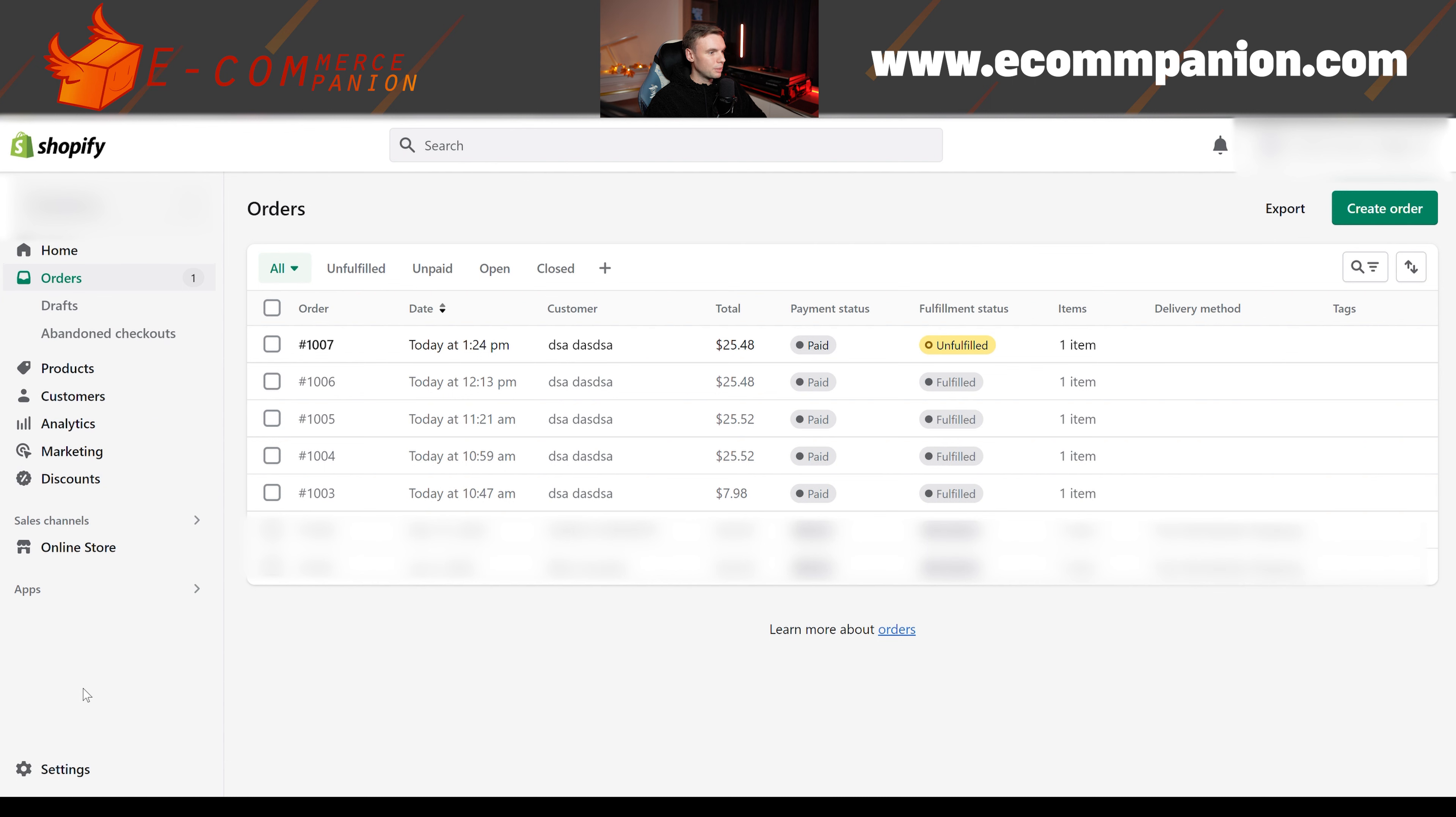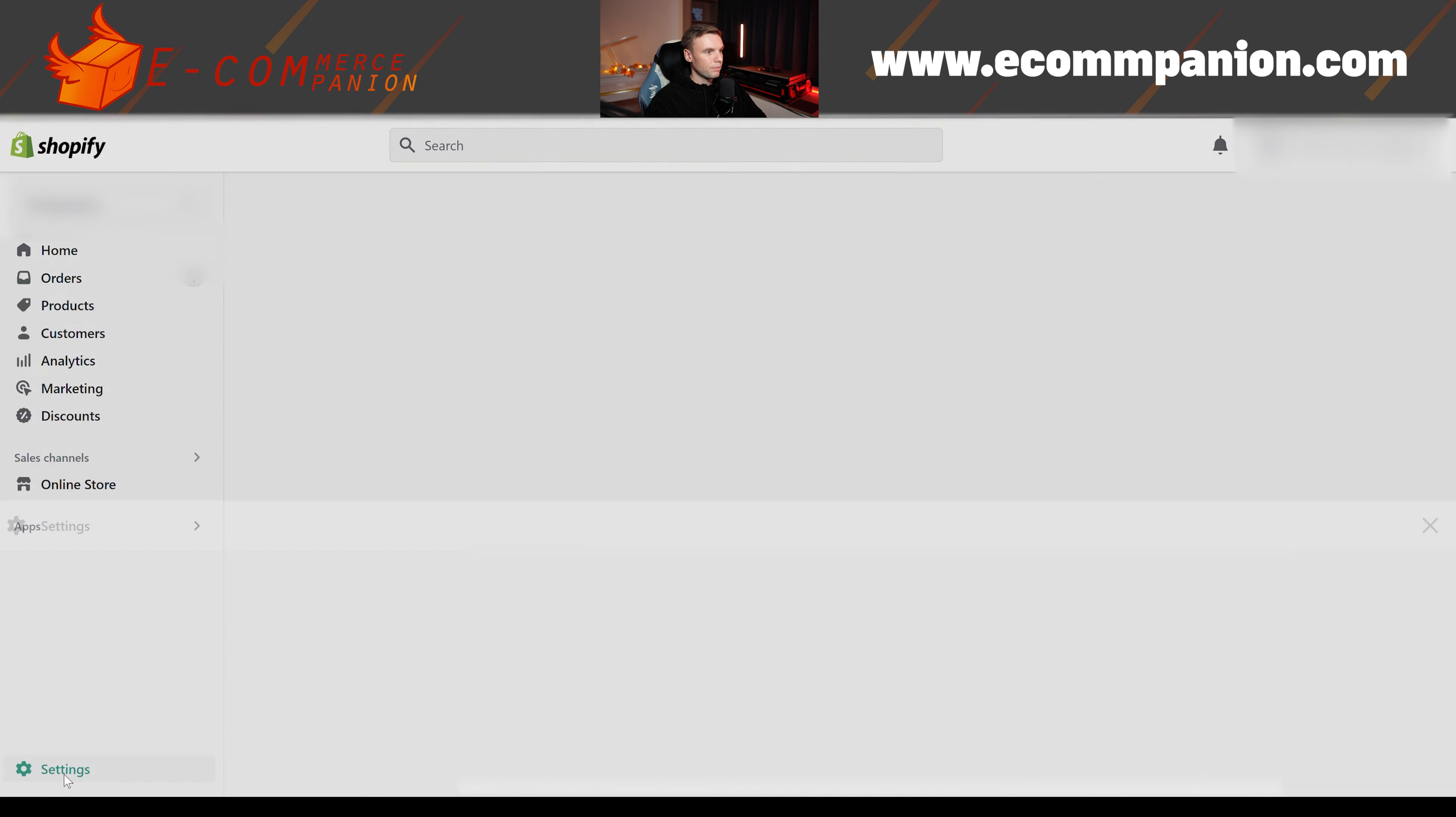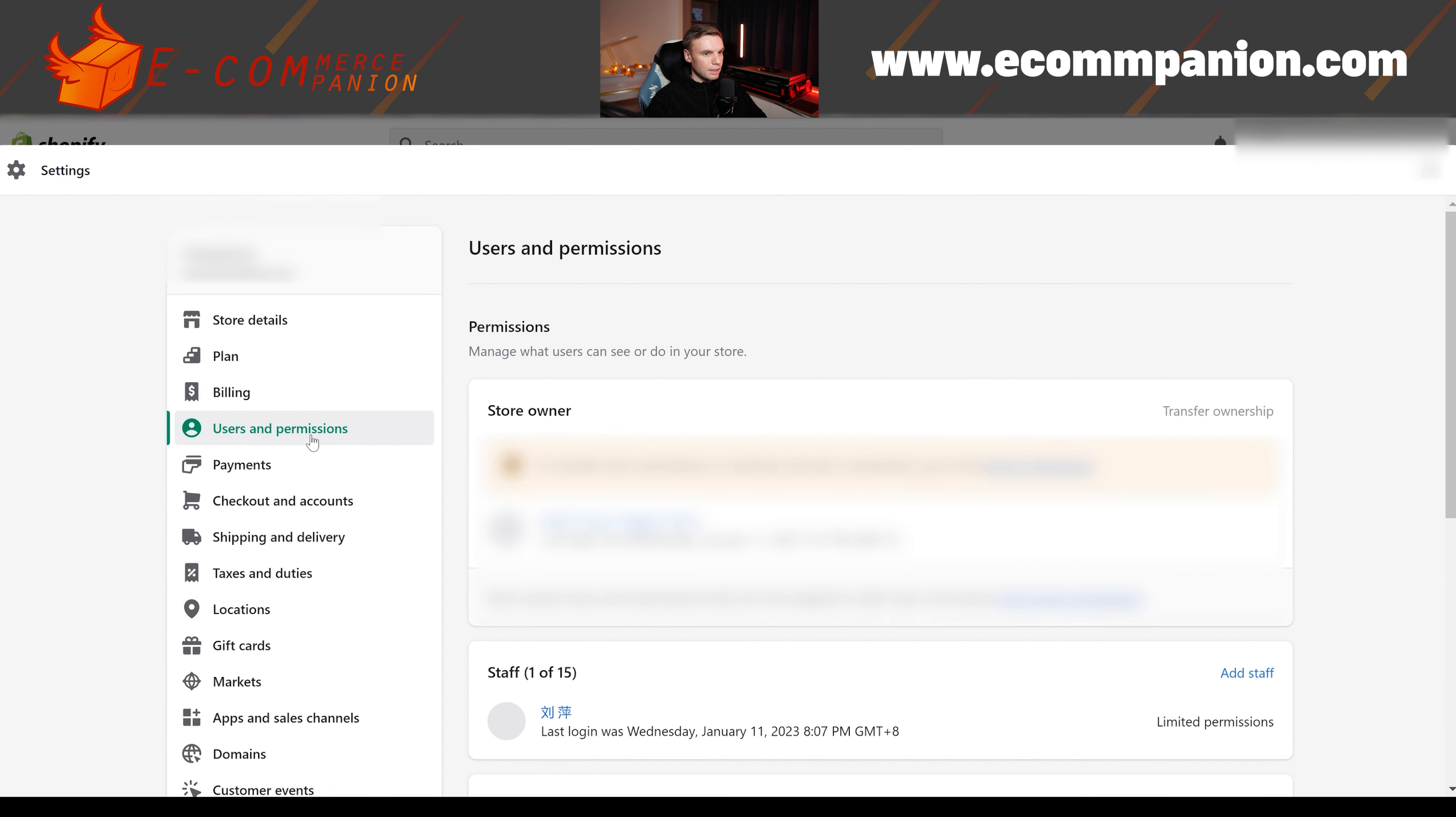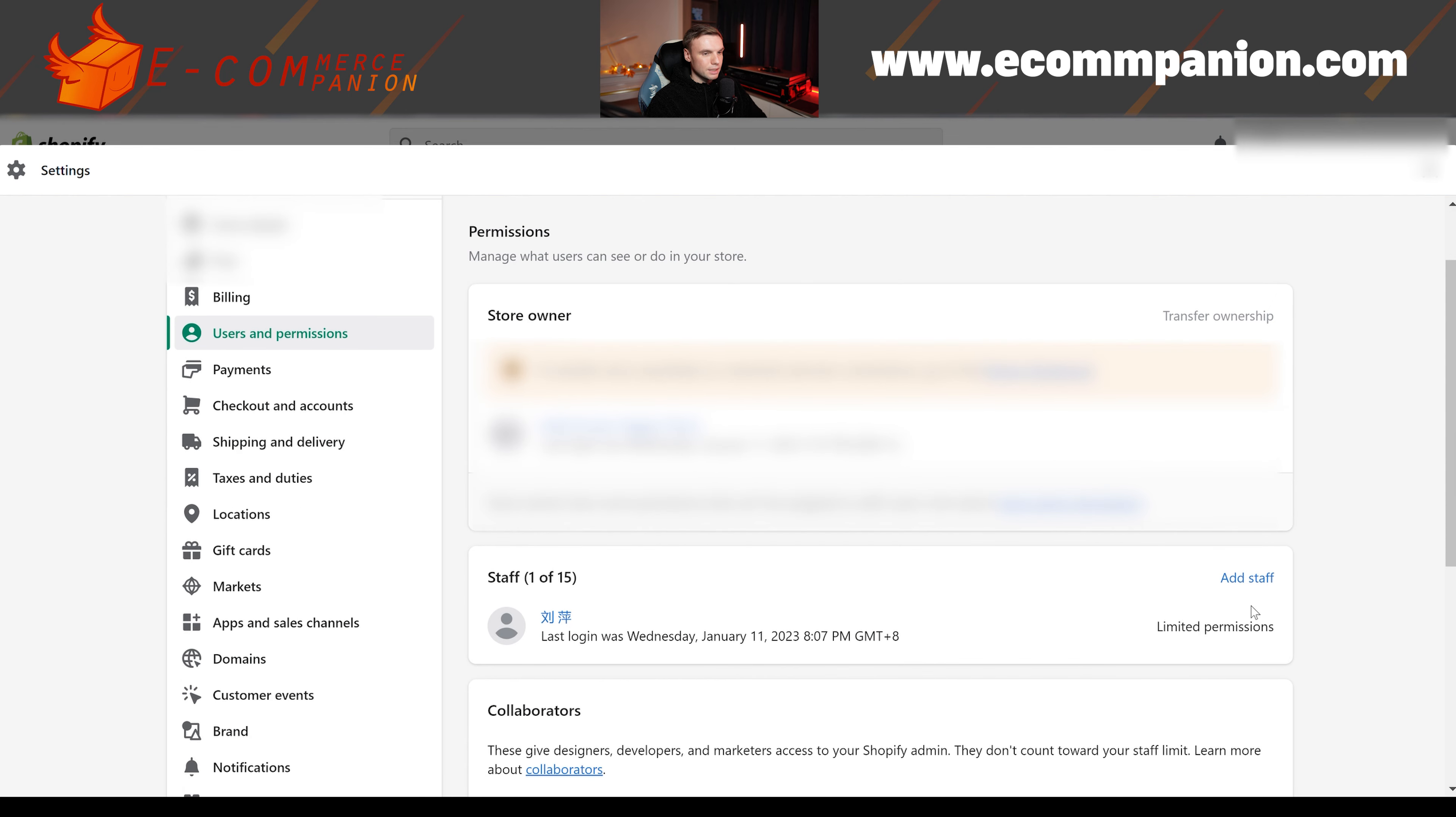So you have that available. And now you need to go to settings, users and permissions, and add staff.